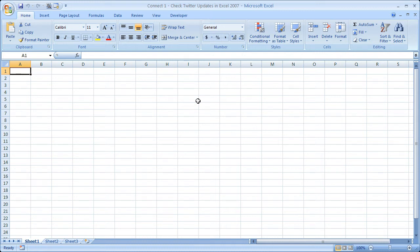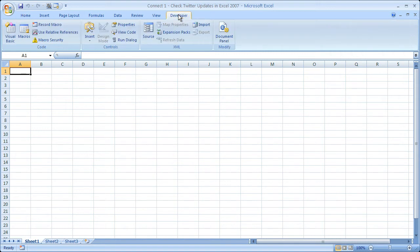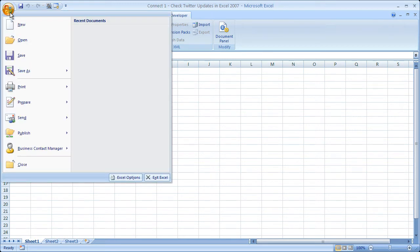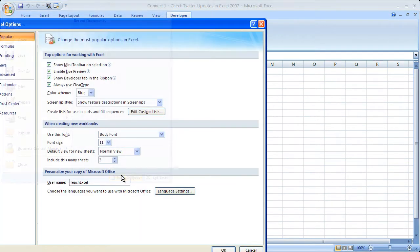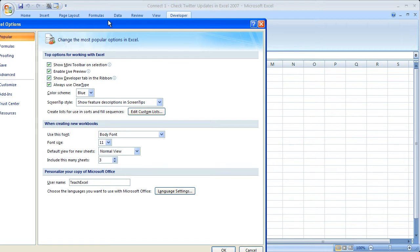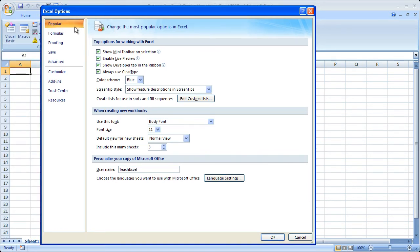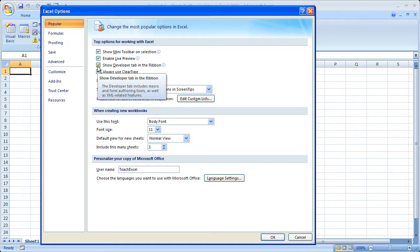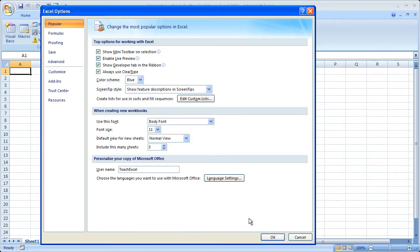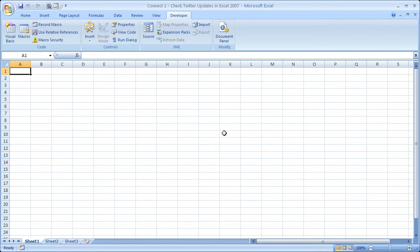What you need to have is the Developer tab. If you don't have the Developer tab in Excel 2007, go to the Office button, then go down to Excel options, and on the Popular tab, you're going to want to check Show Developer tab in the ribbon. By default, it's going to be unchecked, so make sure you check that, click OK, and you've got the Developer tab.